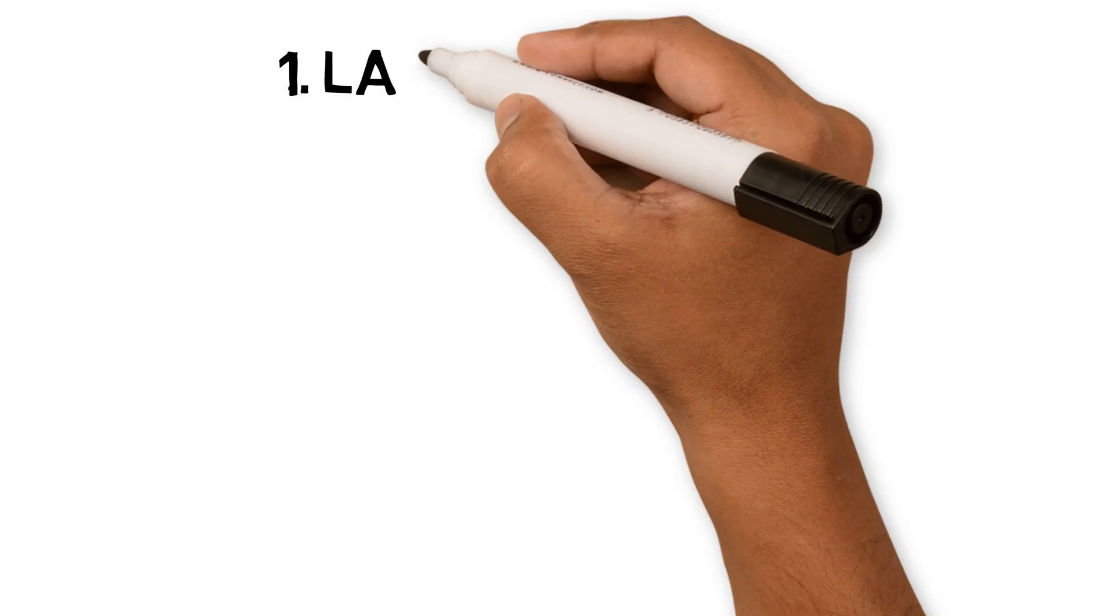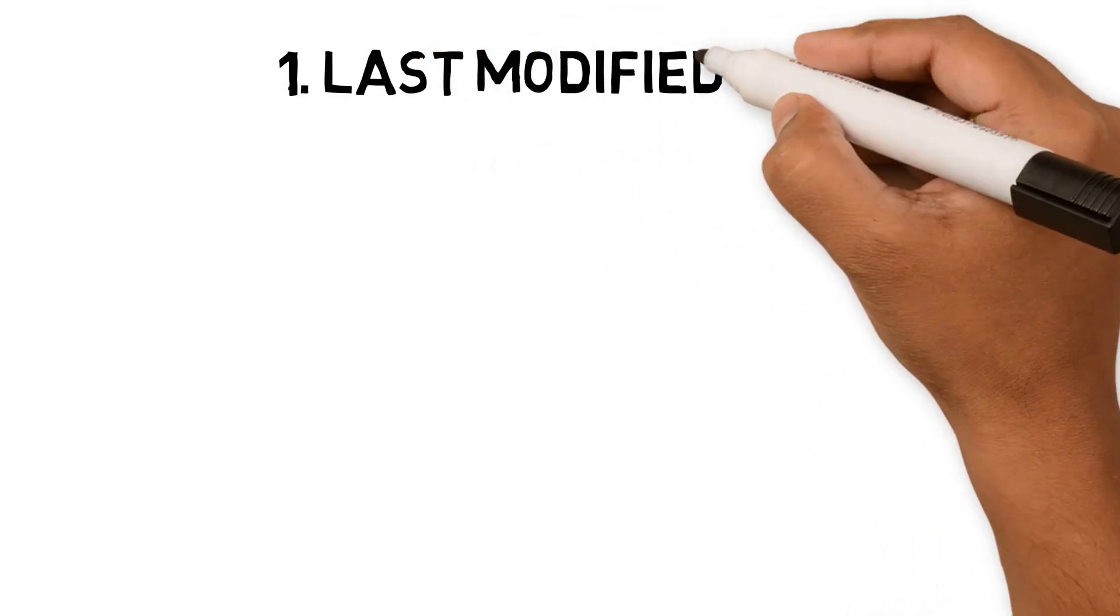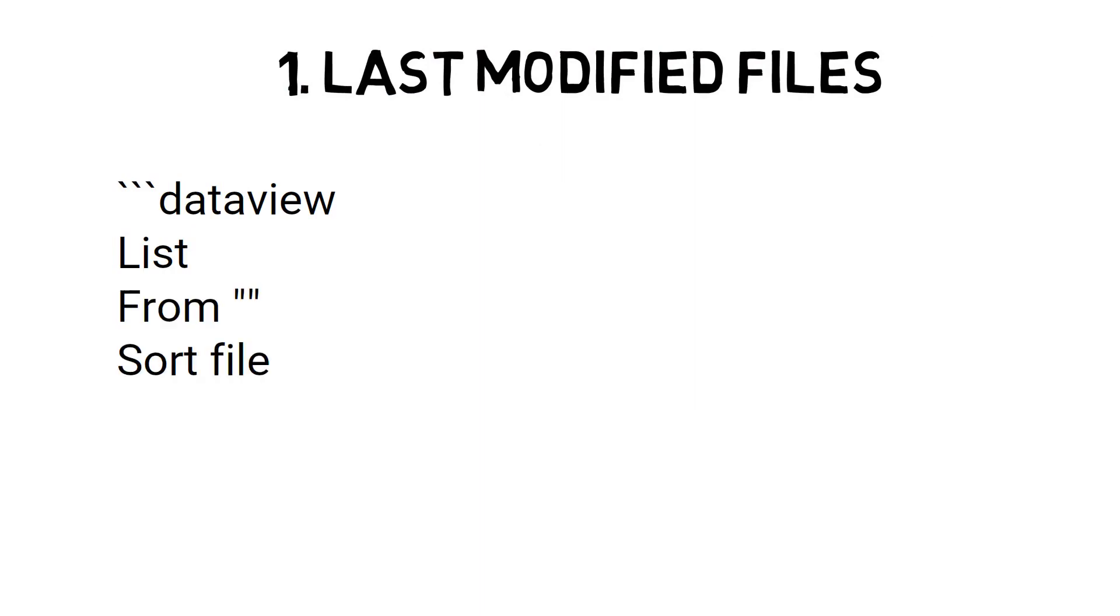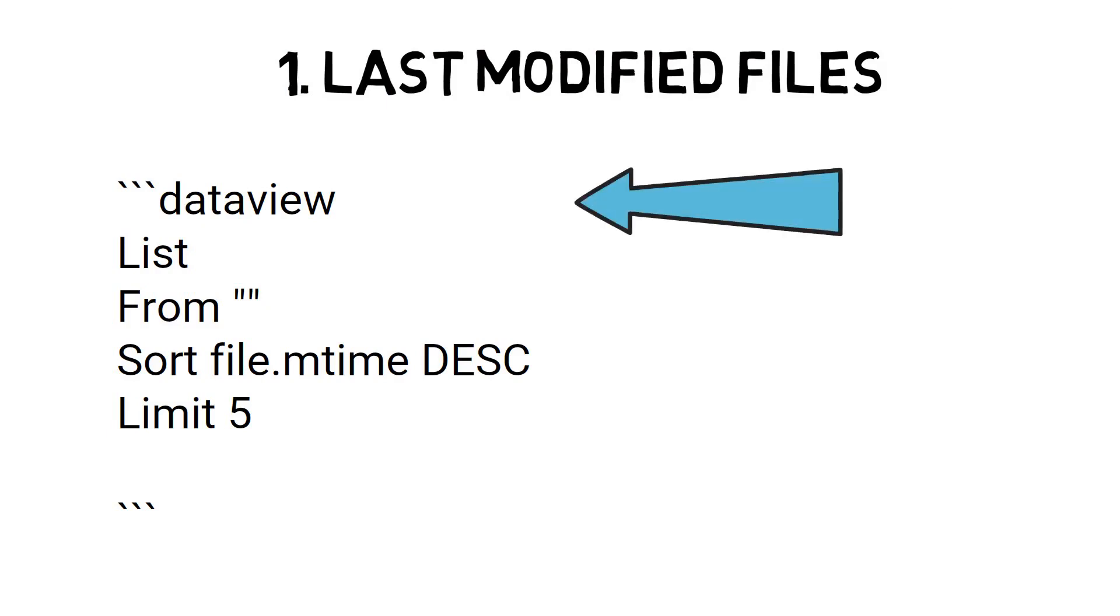The most common DataView I use lists the last notes I have changed. DataView sits on my main Obsidian dashboard and allows me to access the last notes I was working on or new notes that have come into the vault. Once you have installed DataView, type the following into a note. The first line tells Obsidian to use the DataView plugin.